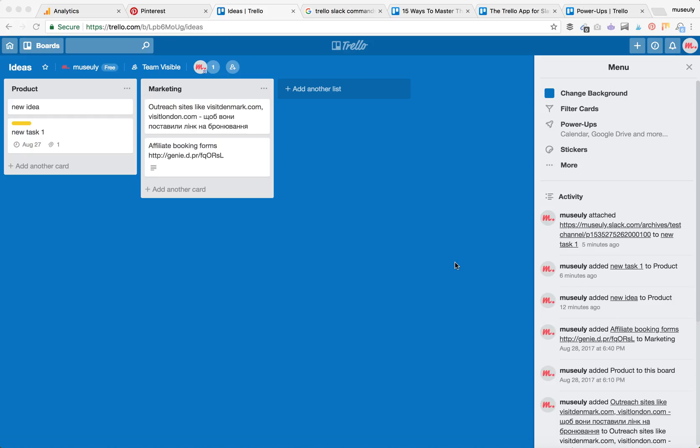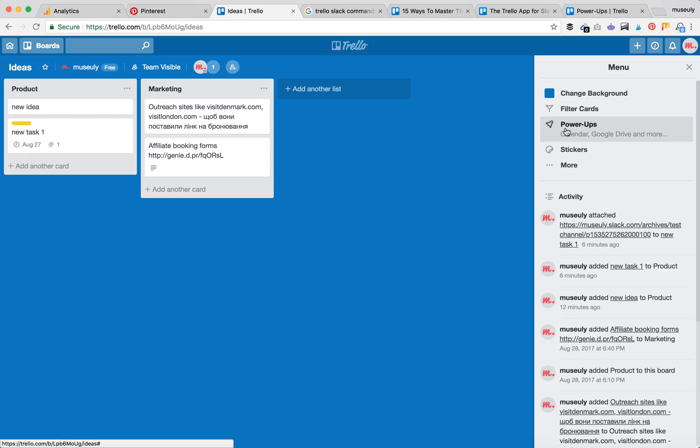You can do this via Zapier or IFTTT, but there's a native integration available through Trello Power-Ups. To access them, go to your specific board. I have my board called Ideas, and then you need to click Power-Ups